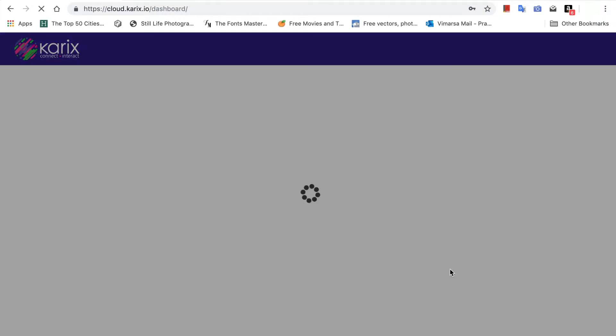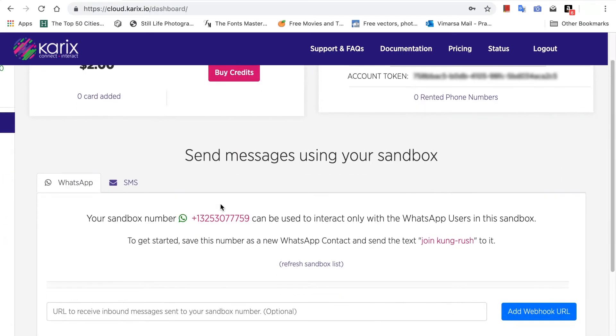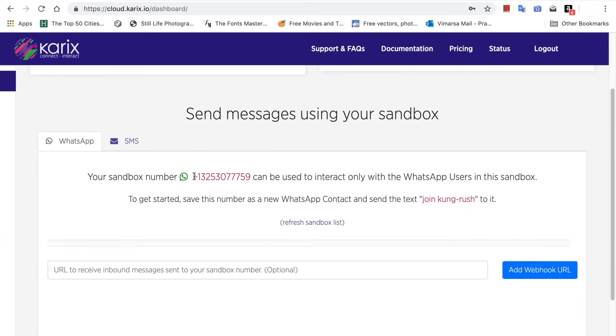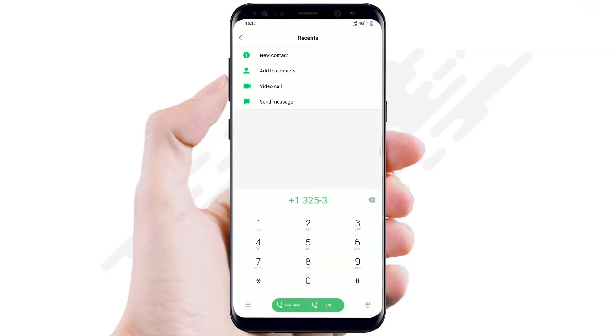Once you sign up, you get a free $2 credit. You can use this for testing with the Carex Sandbox number. Next, add the Sandbox number listed on the dashboard to your phone.